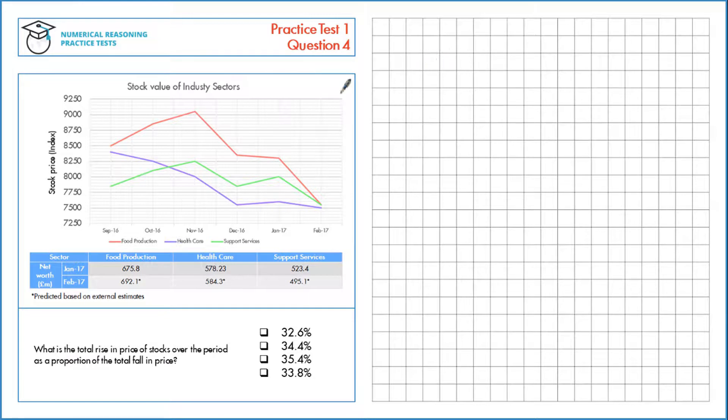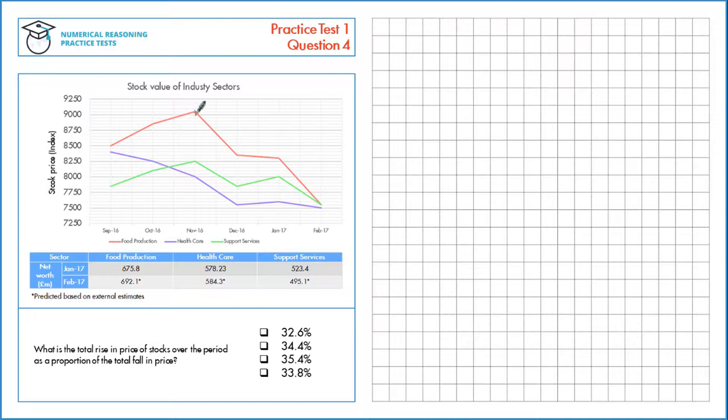So for example, if we look at food production here, from September to November there's a price rise of what seems to be 550 points.